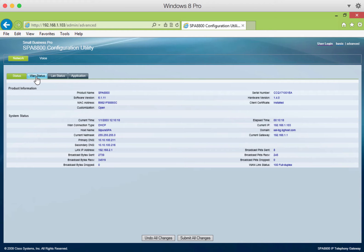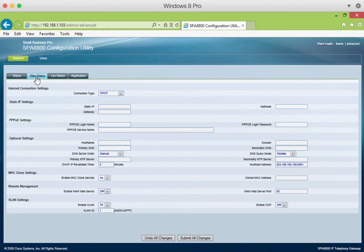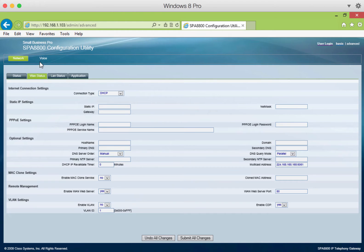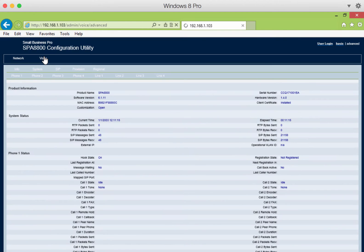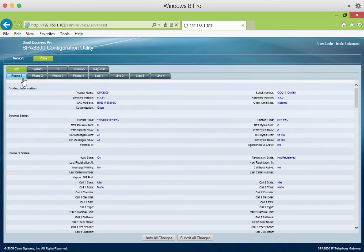The WAN Status section covers DHCP settings for a static IP and will not be covered in this demonstration. Next, click on Voice. Then click on Phone 1.